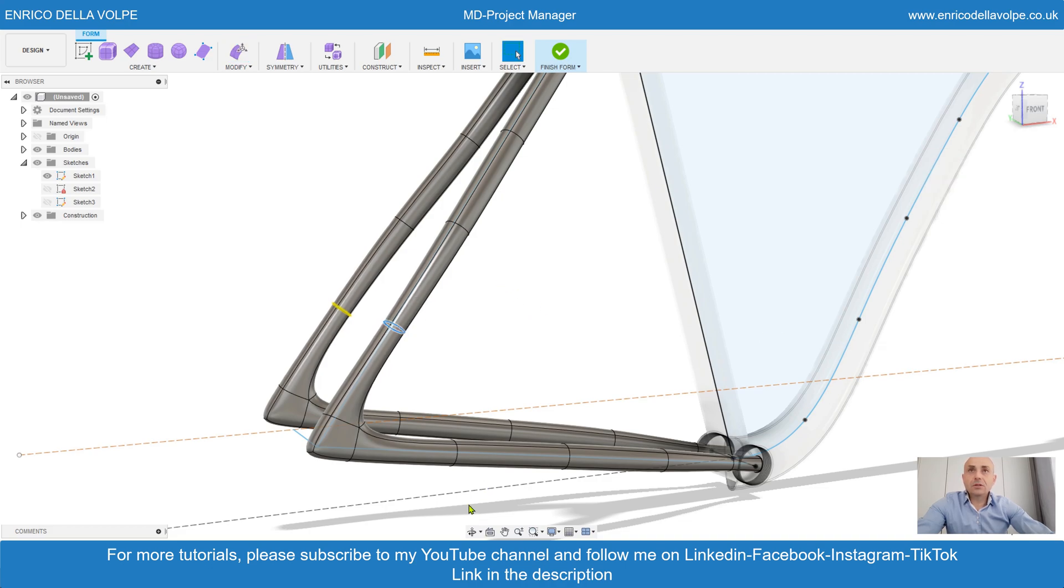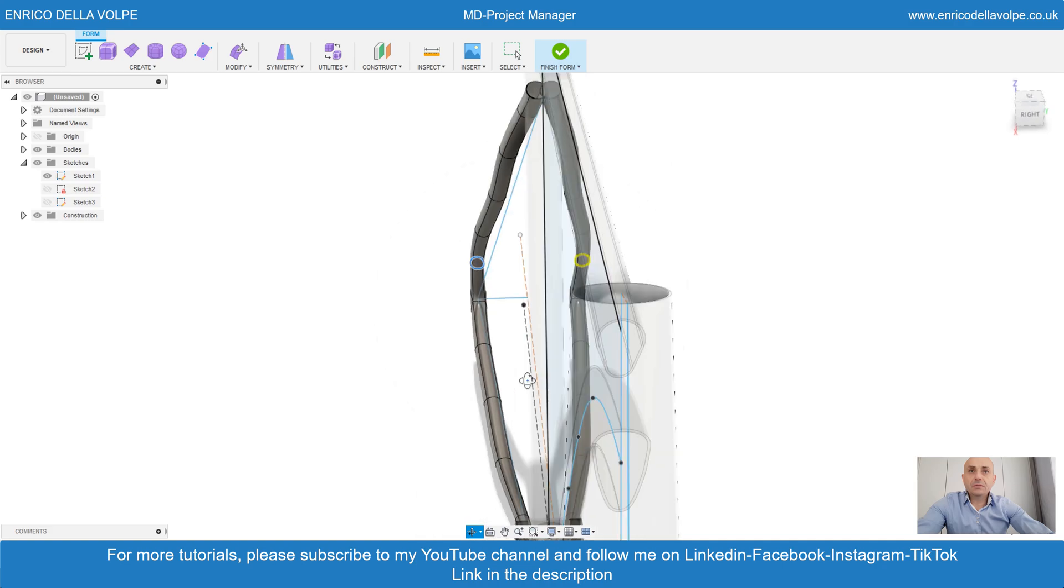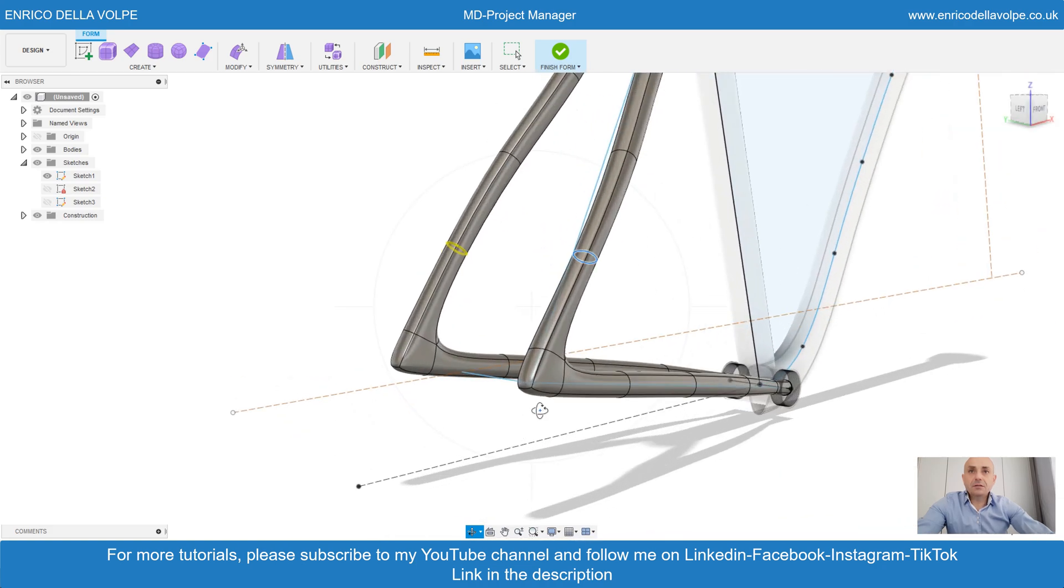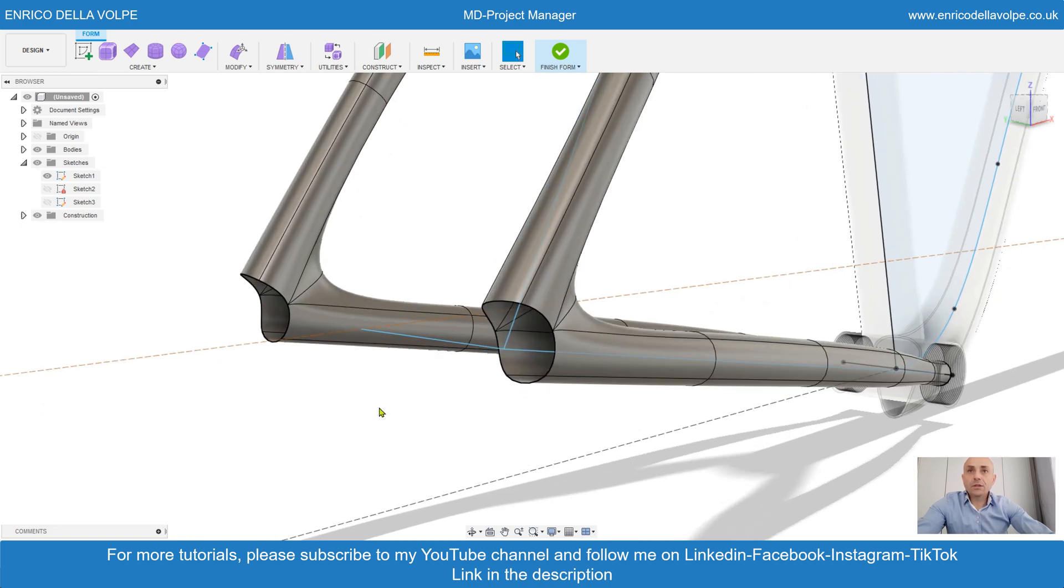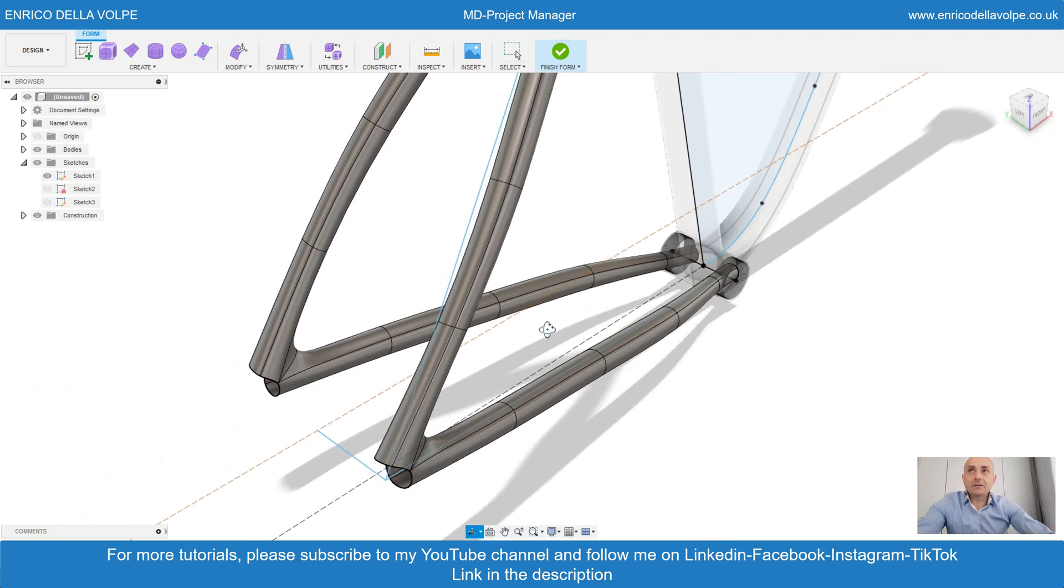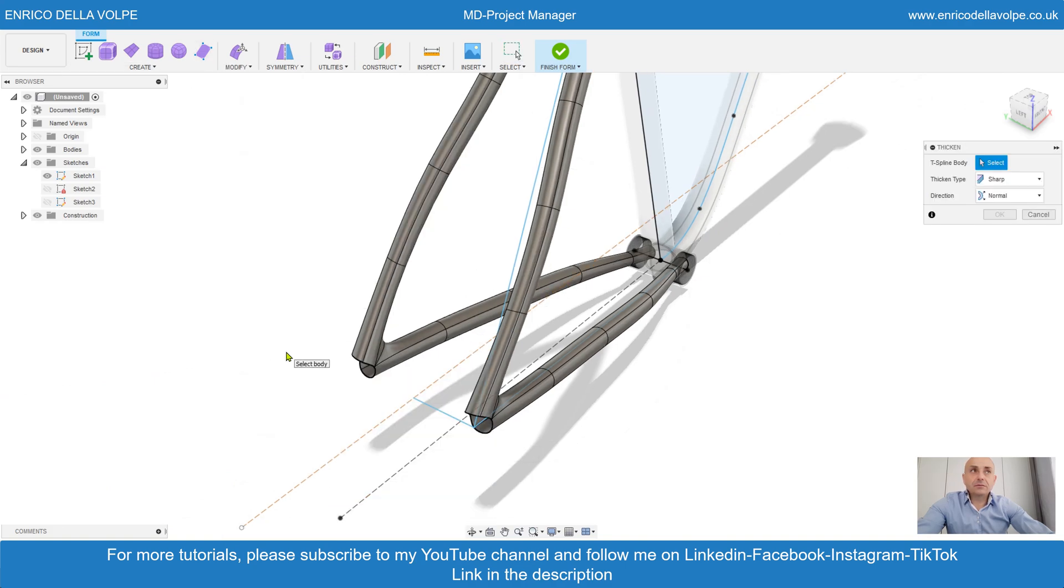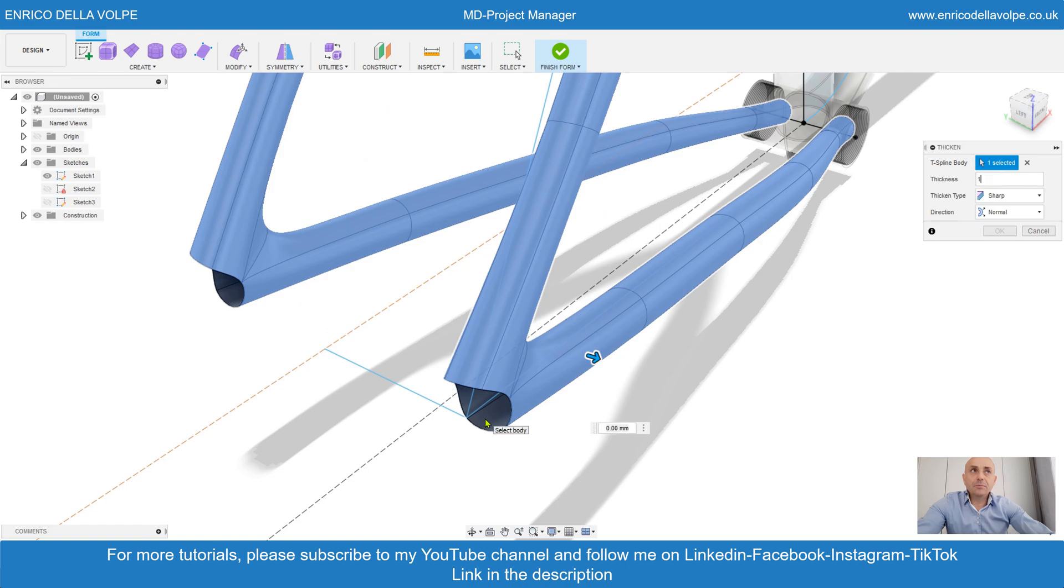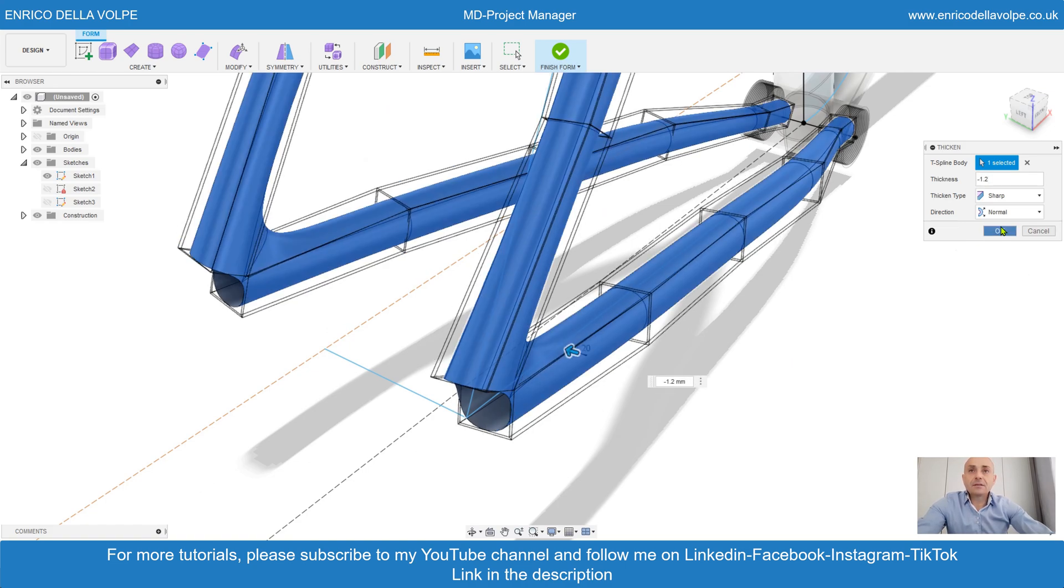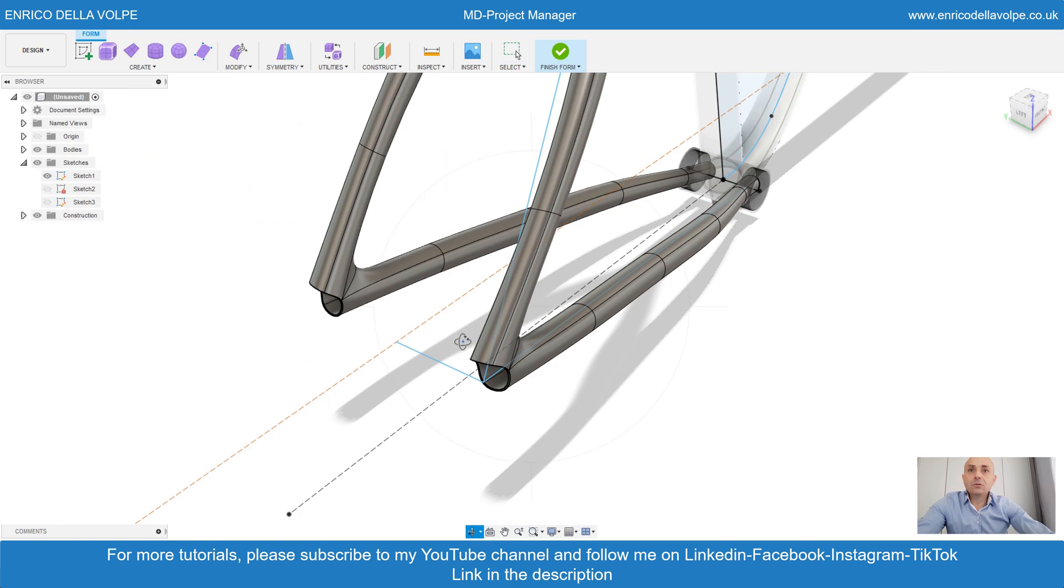Now click on the top, select the face and delete. What we need to do is give a thickness. Select the feature and create 1.2 millimeter inside of thickness. That looks pretty cool.